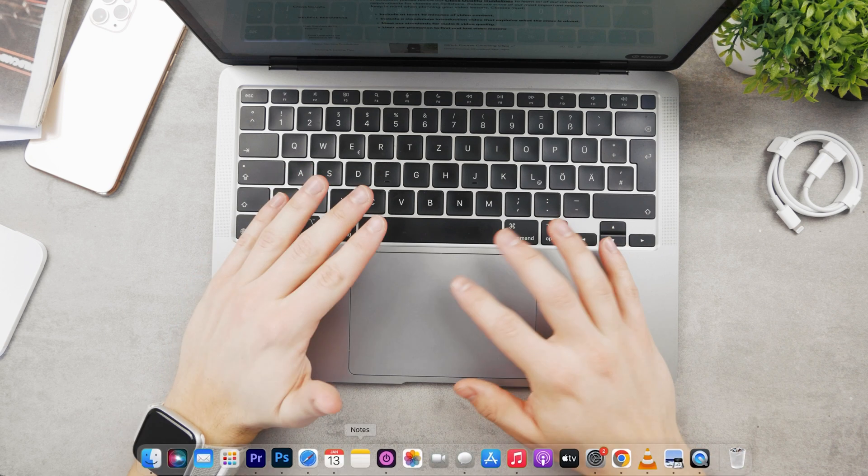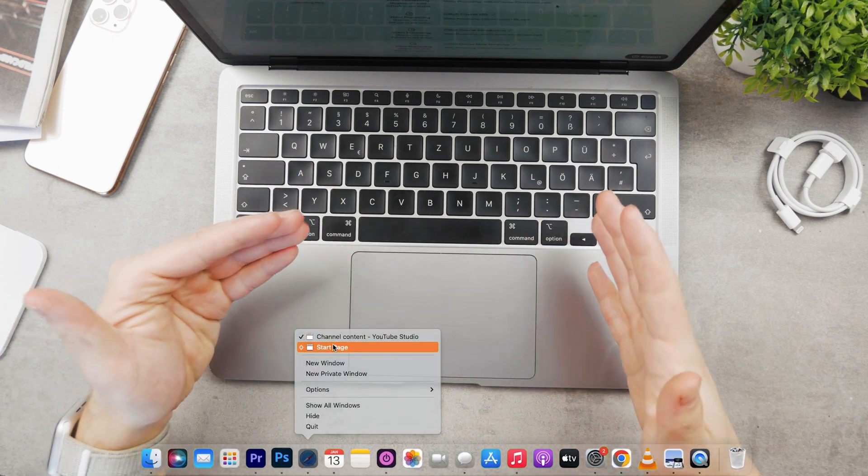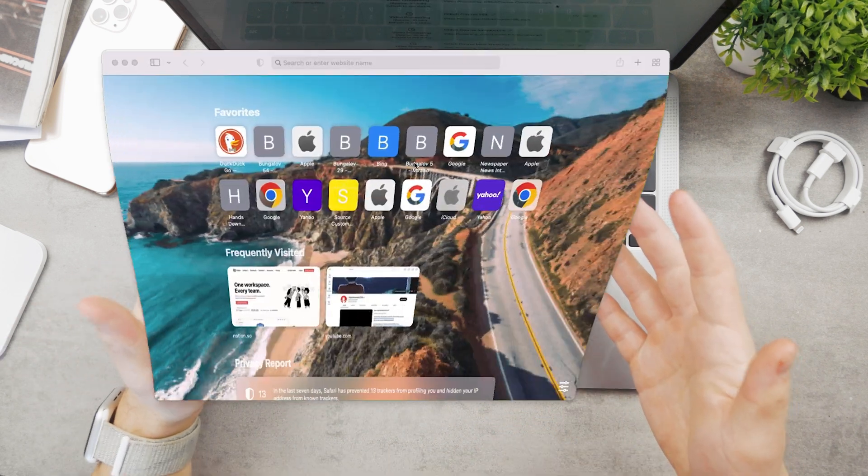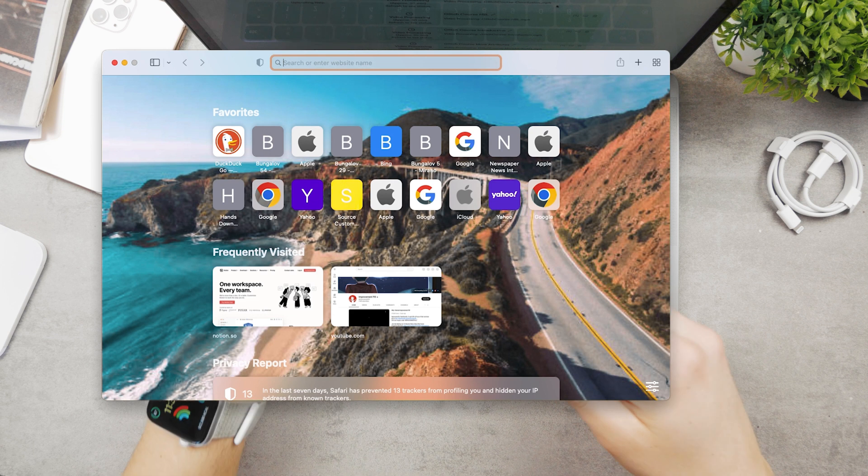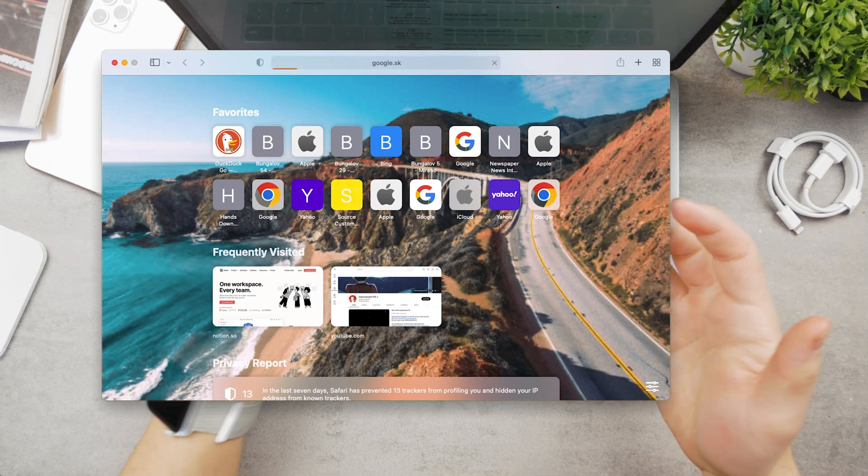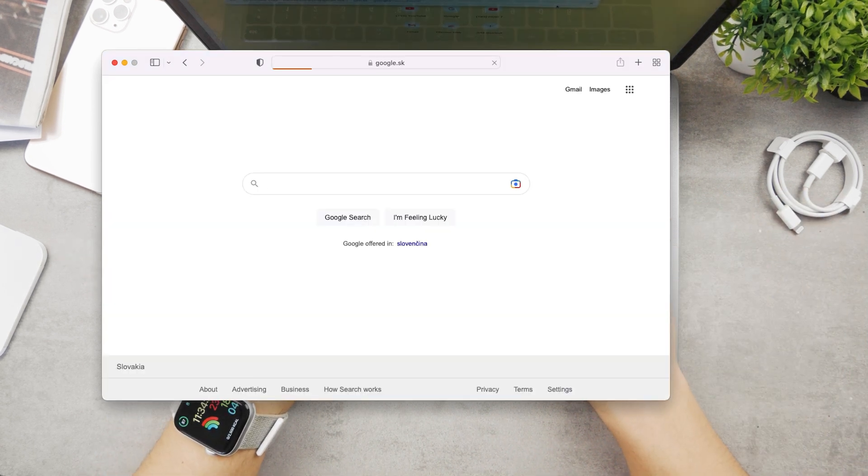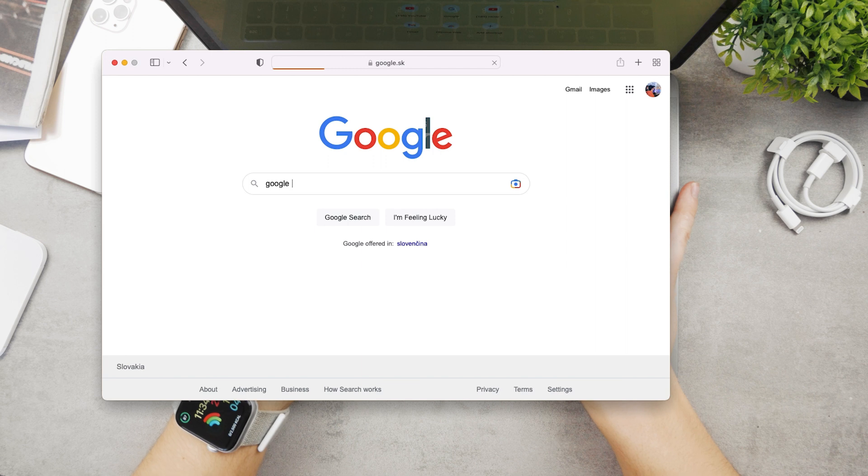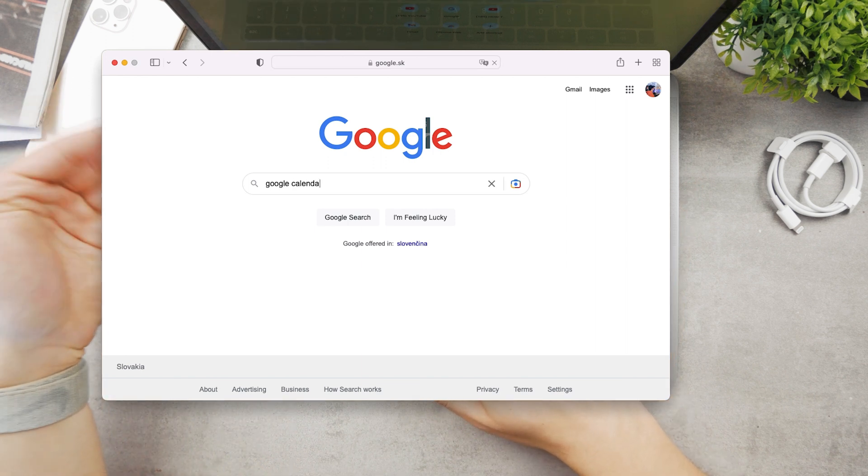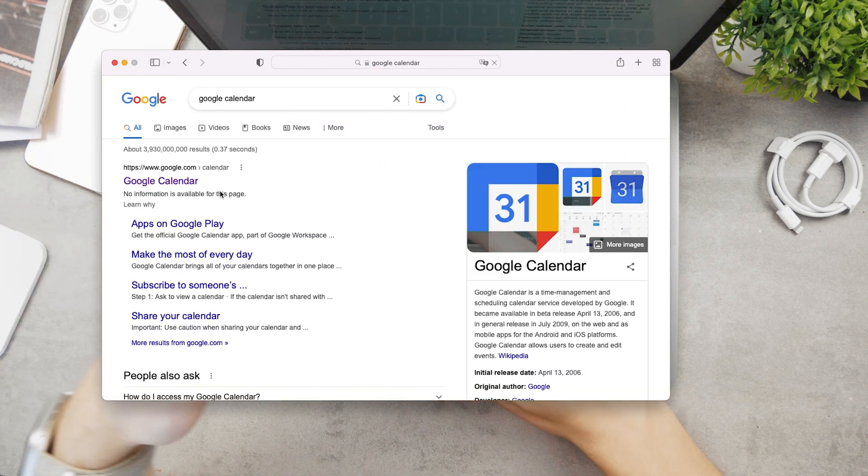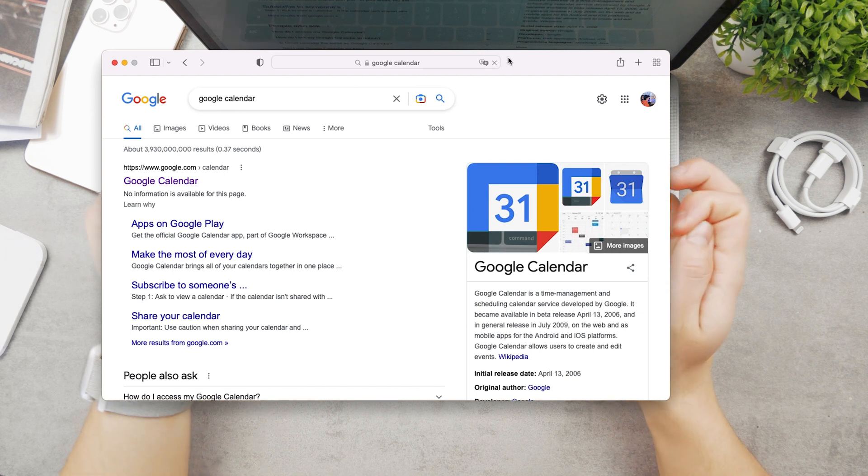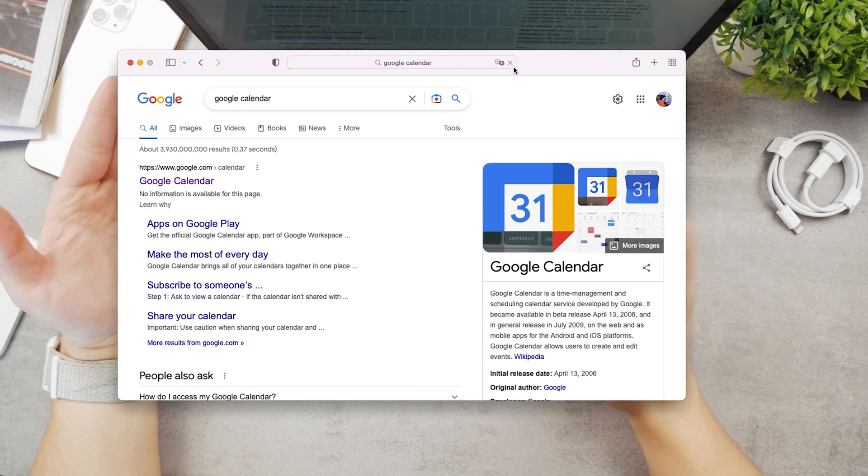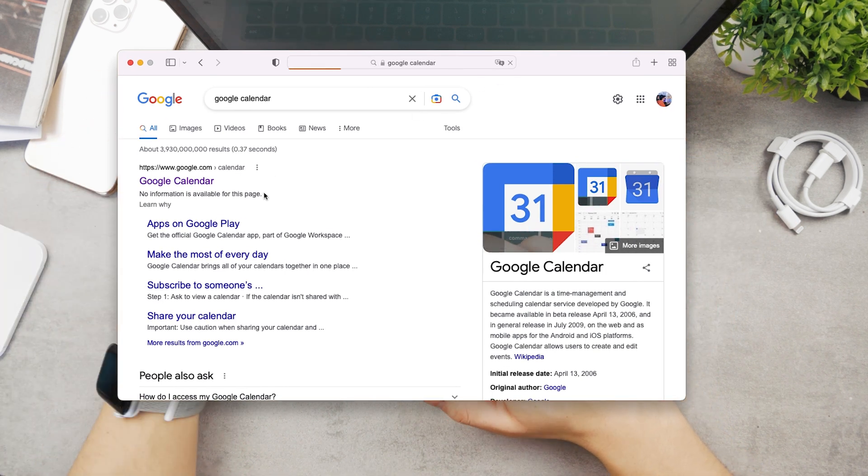The first method is to use the web version of Google Calendar, which is the most obvious one. Just look up Google Calendar, click on the first link that pops up, and log in with your Google account. You can use it on your web browser, whether it's Safari or...